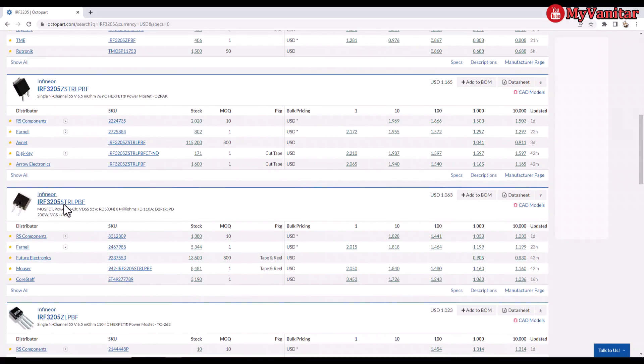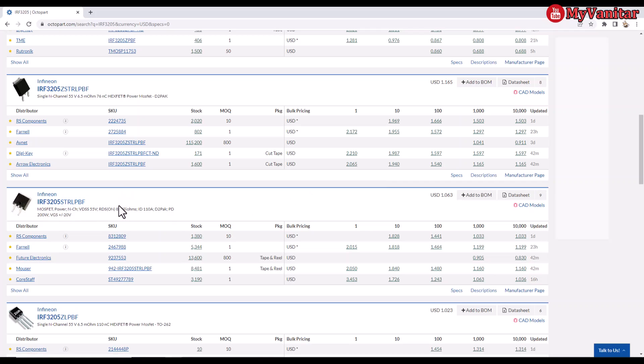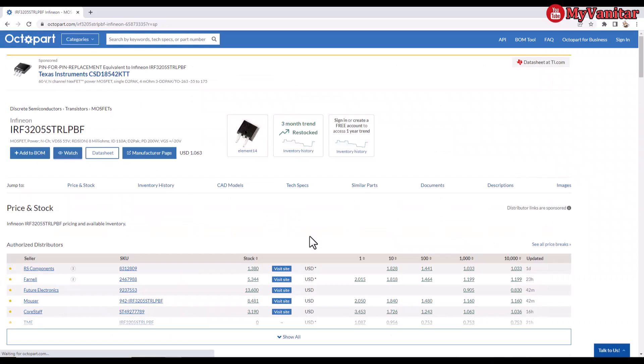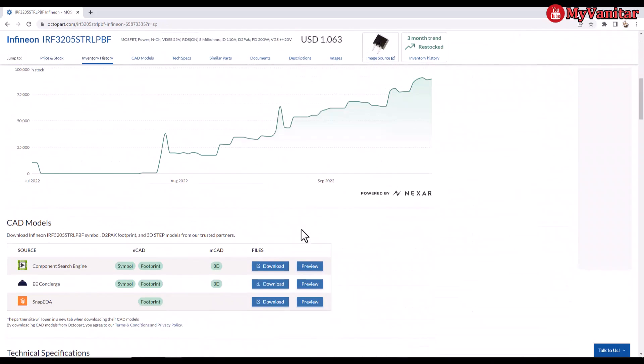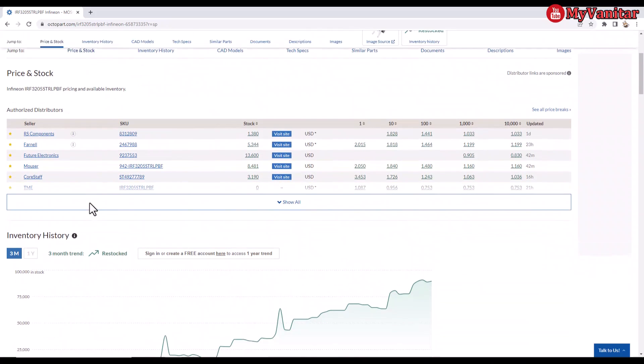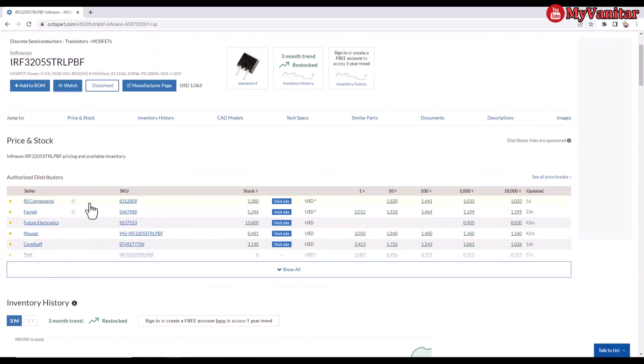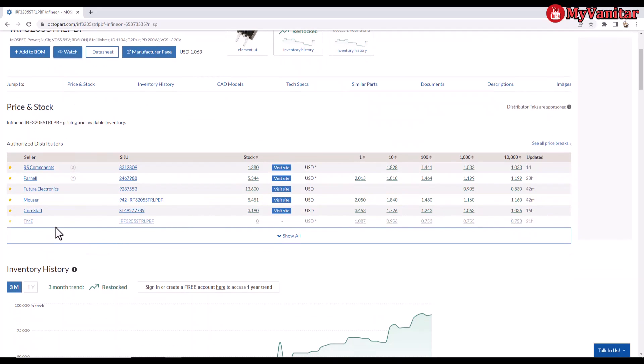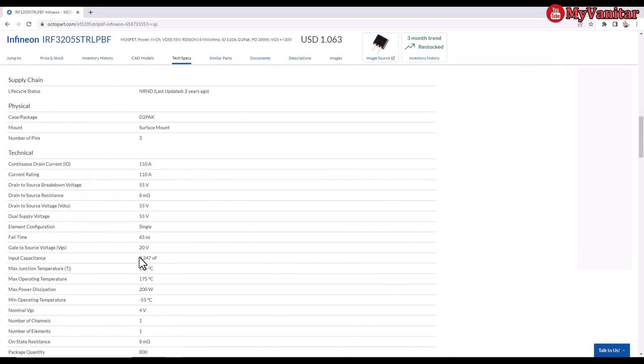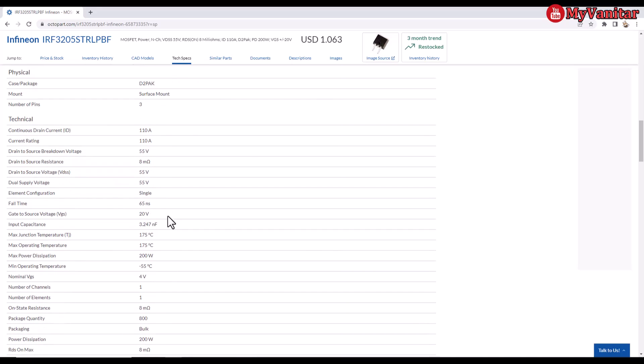So IRF3205, let's go to Octopart. IRF3205, press enter, and the package is this one. You see from the picture we can directly identify which one is our desired component. This one is correct, D2PAK. It shows us the component exists in a variety of distributors. Let's go to the description. It says the current rating is 110 amps. This is in the best condition. We may not achieve this in real life because we have to keep the temperature always at 25 to achieve this current.